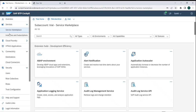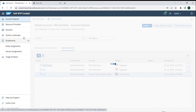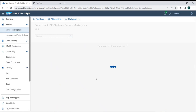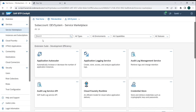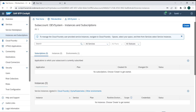The service marketplace is where everything available from the provider can be found. Out of those, if you create an instance or subscribe to something, it becomes available under Instances and Subscriptions. For example, if I subscribe to Business Application Studio it would start appearing there. If I have a running service like a CAP application, that instance of the running service would also be visible there.